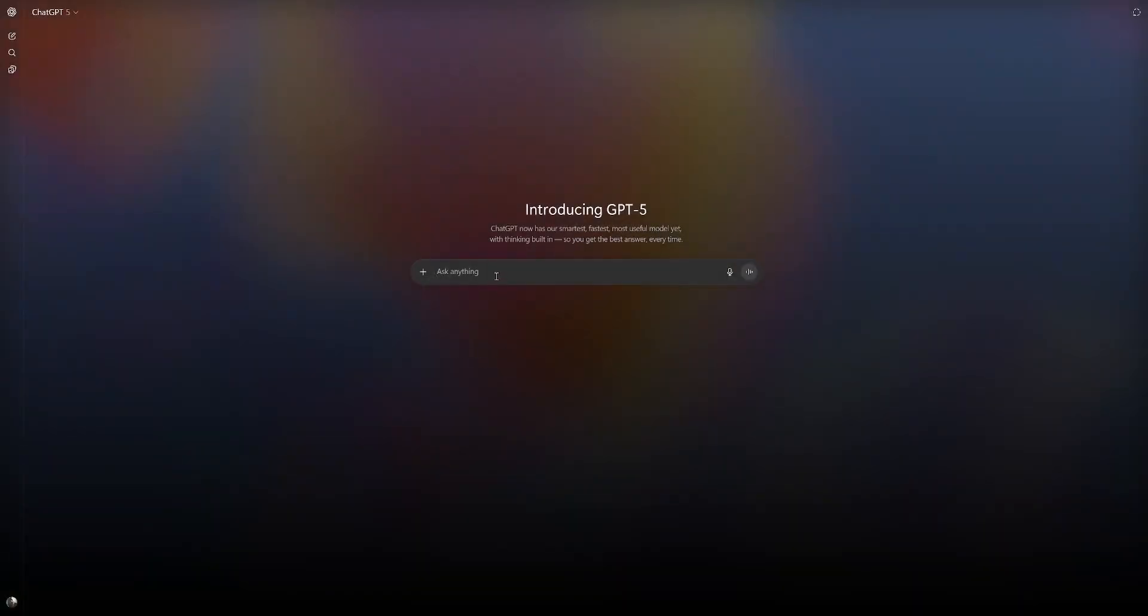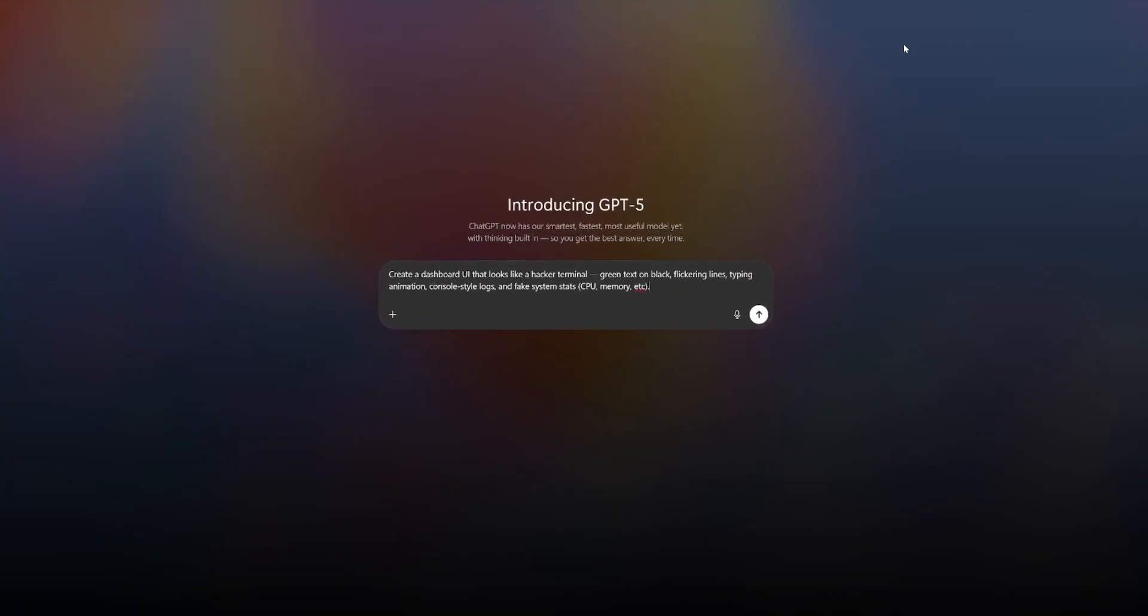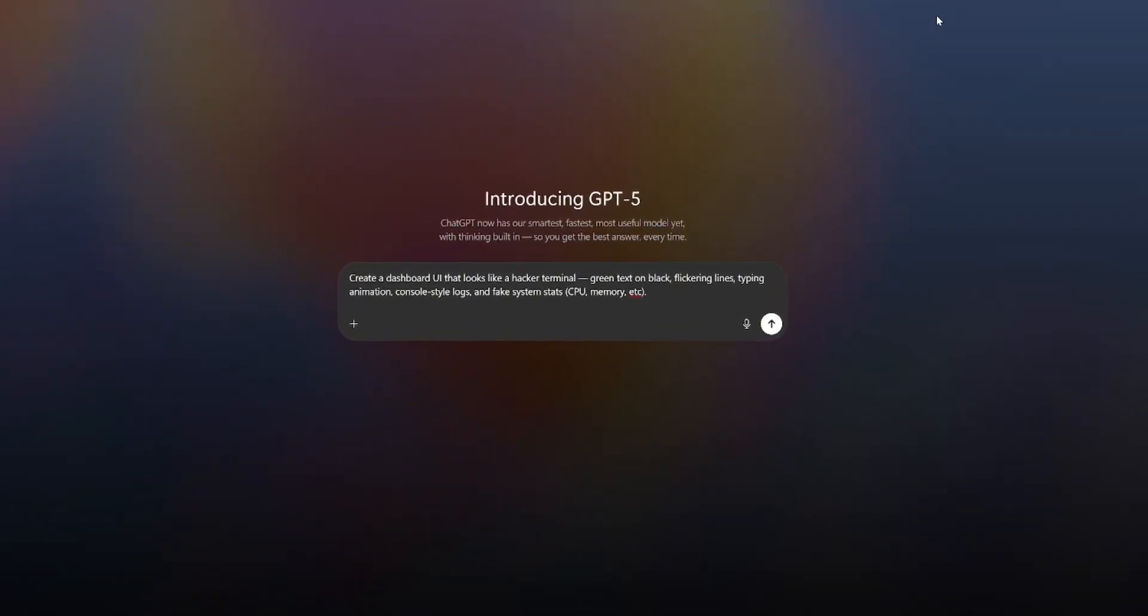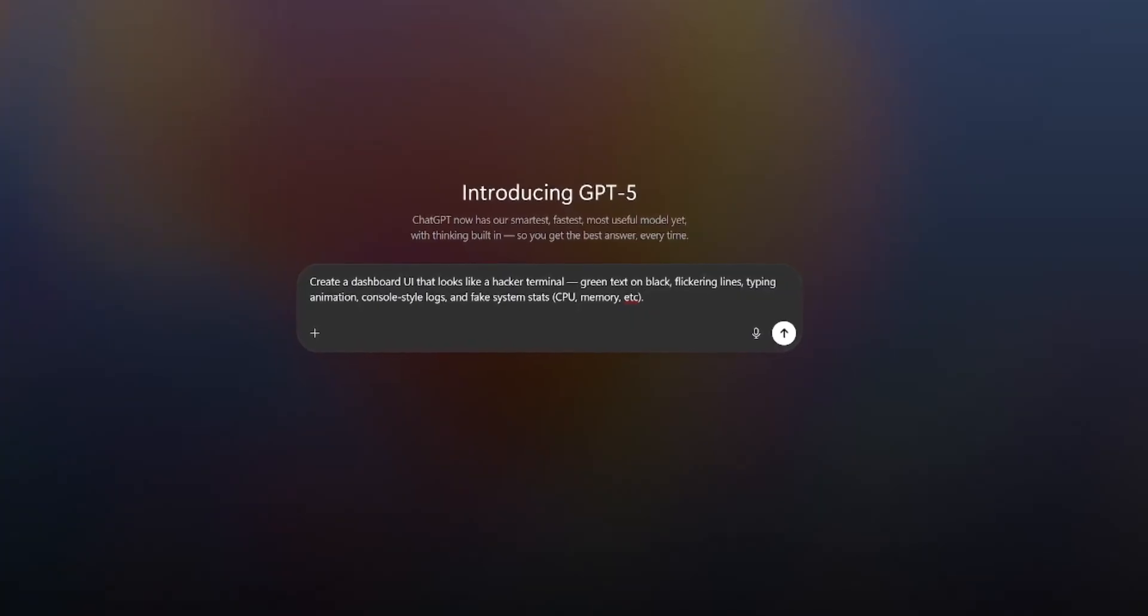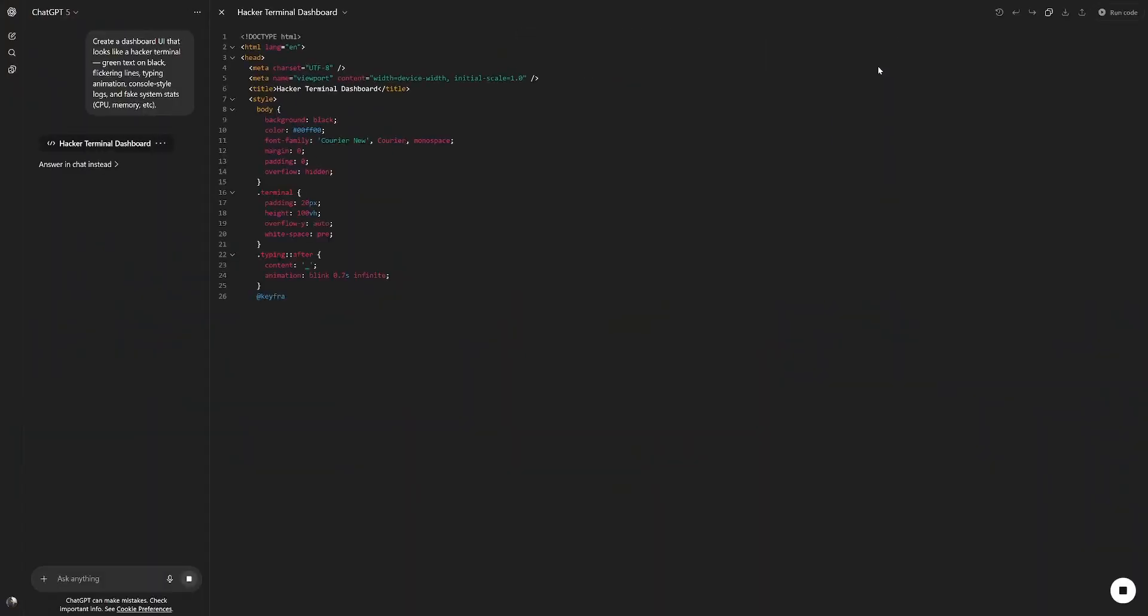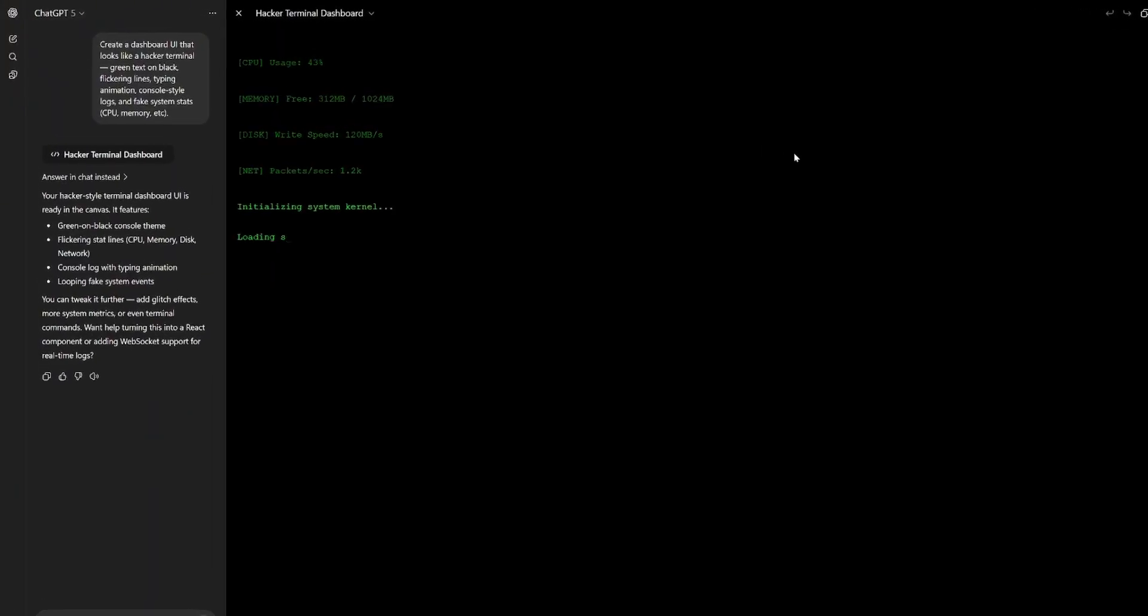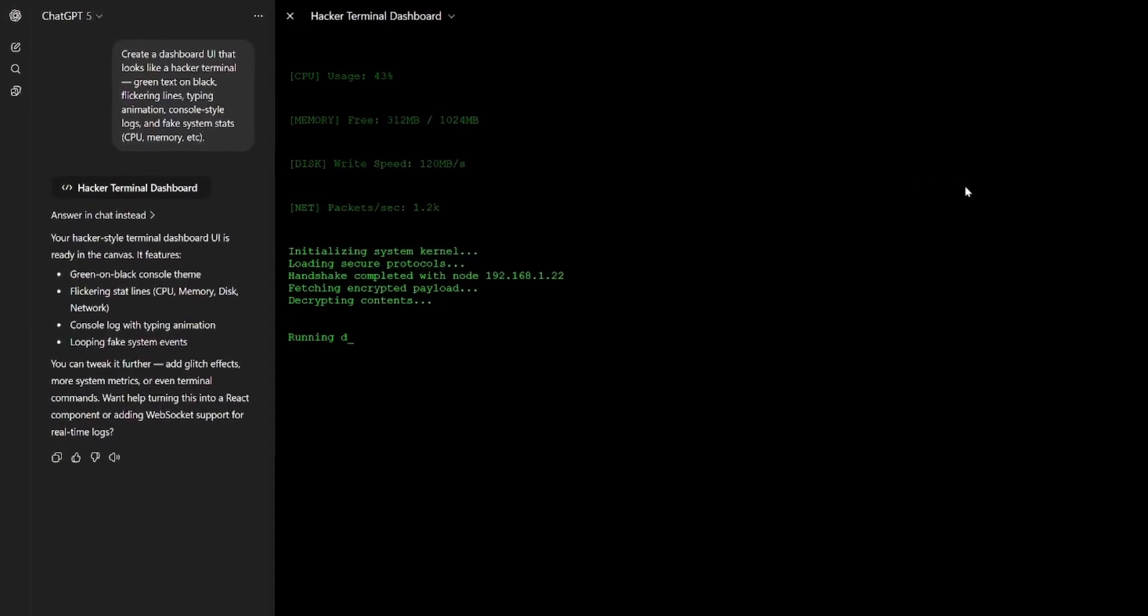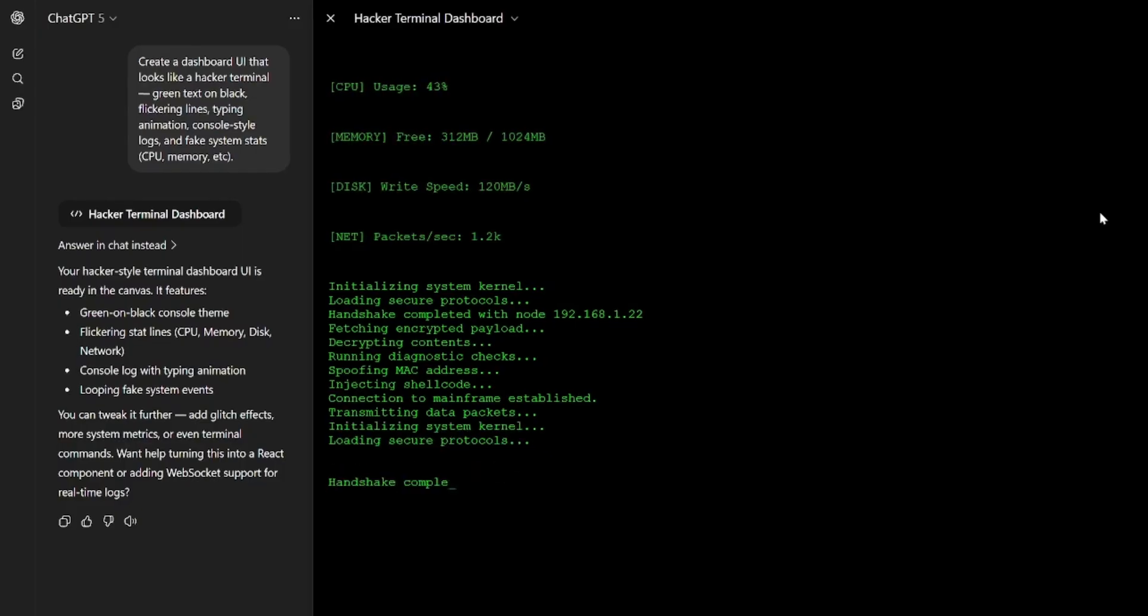Let's try something else. Maybe something that looks a bit different. I have this prompt here: create a dashboard UI that looks like a hacker terminal, green text on black, flickering lines, typing animation, console-style logs, and fake system stats, CPU, memory, etc. Let's see if this works. Let's run the code. Yeah. This is how we see our record packet terminals rise. Beautiful. Good. No idea how long this goes on, but it looks great.